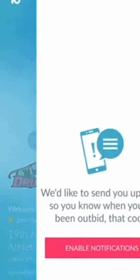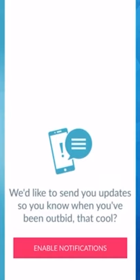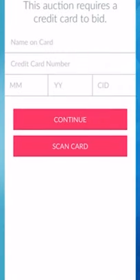You'll swipe to open the auction. You'll want to enable notifications to stay up to date on items that you're bidding on. Next, you'll be asked to enter your credit card information.